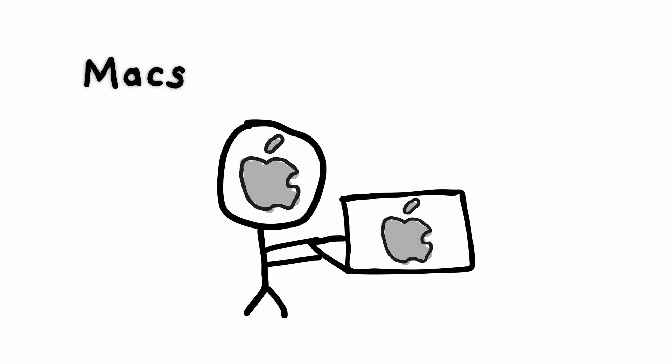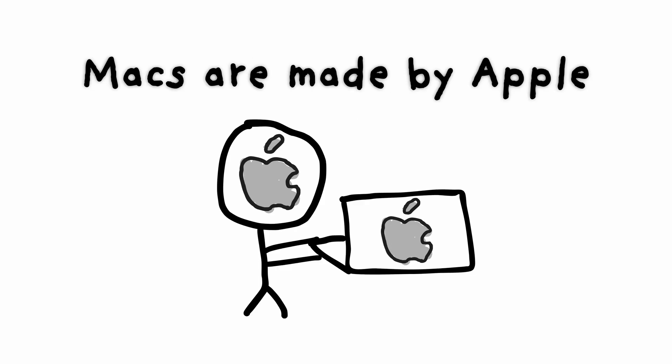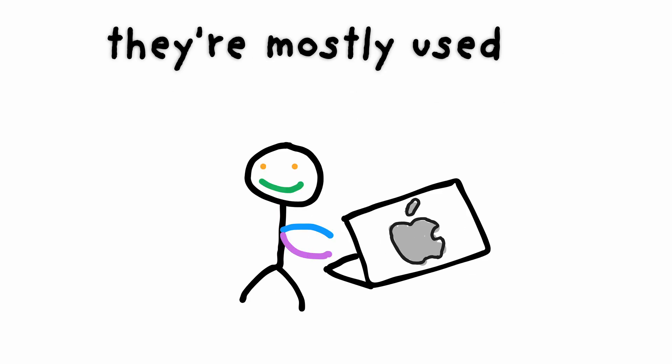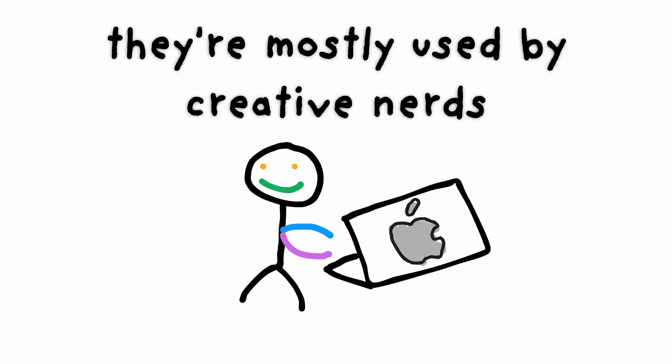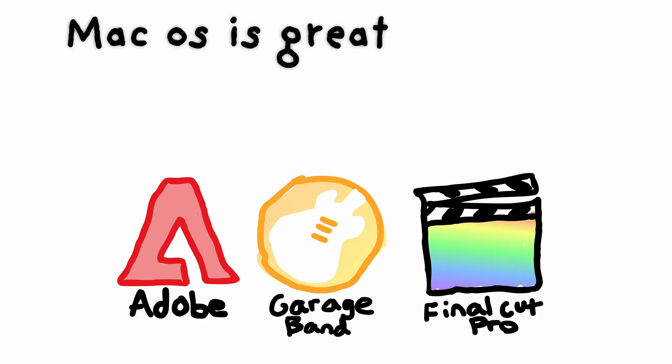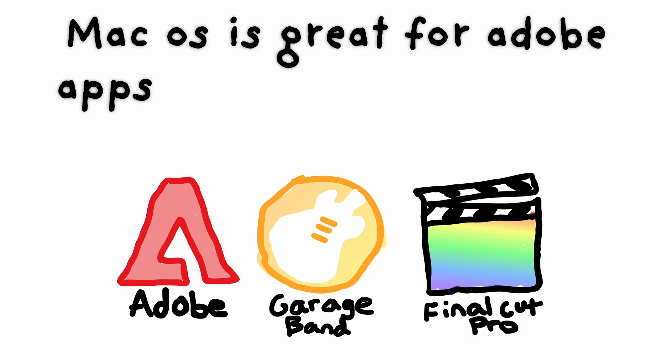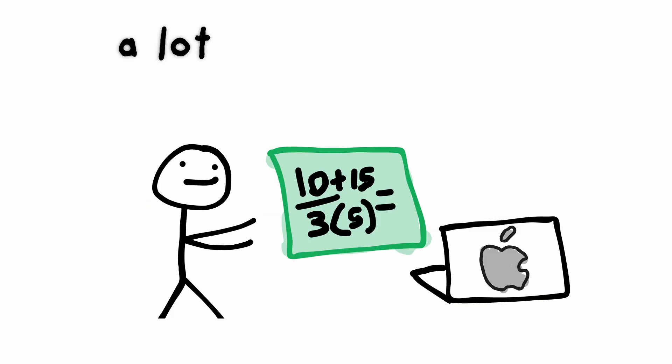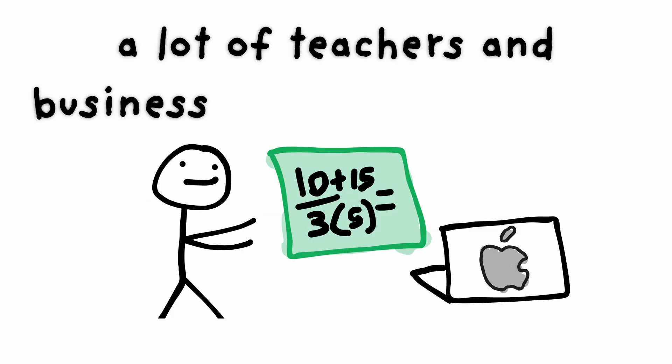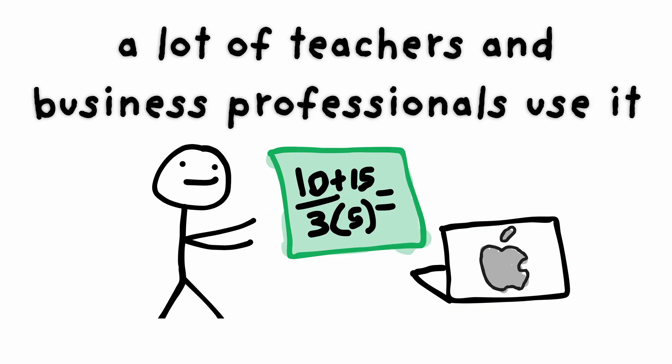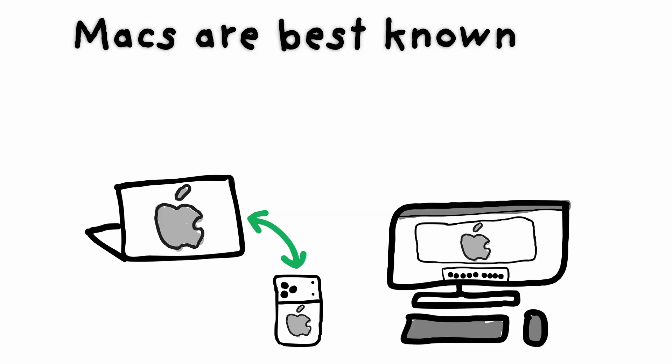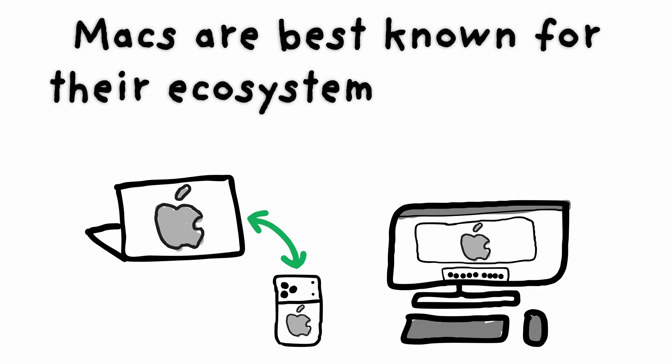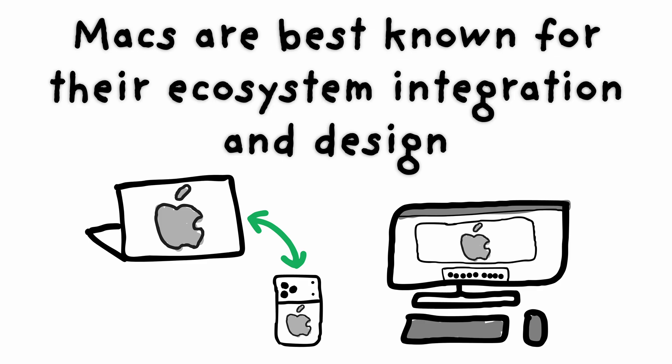MacOS. Macs are made by Apple. They're mostly used by creative nerds. MacOS is great for Adobe apps and Apple's Mac-only apps. A lot of teachers and business professionals use it. Macs are best known for their ecosystem integration and design.